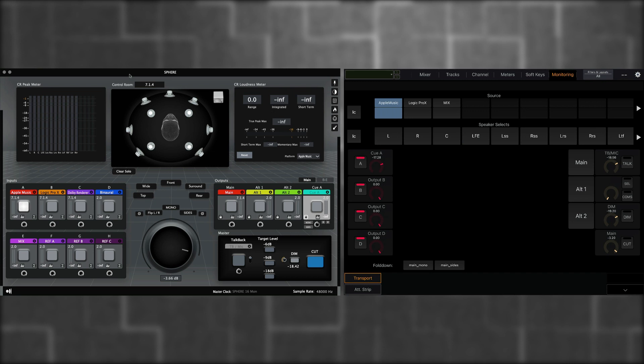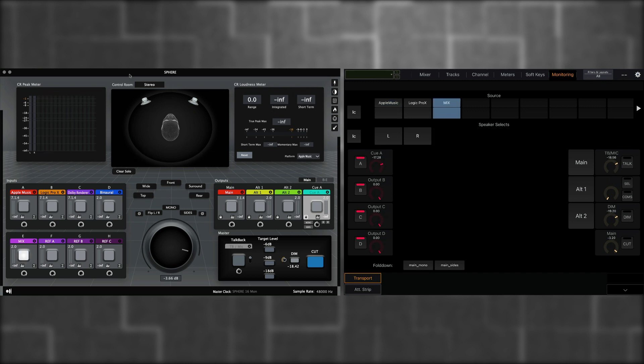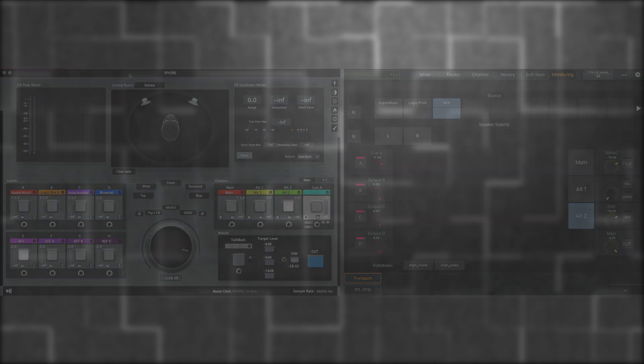Stereo sources will only display two channels, left and right. To the right of the application, I can select my output. So I can choose Main, Alt-1 or Alt-2. And this corresponds to the outputs on the Ground Control Sphere.